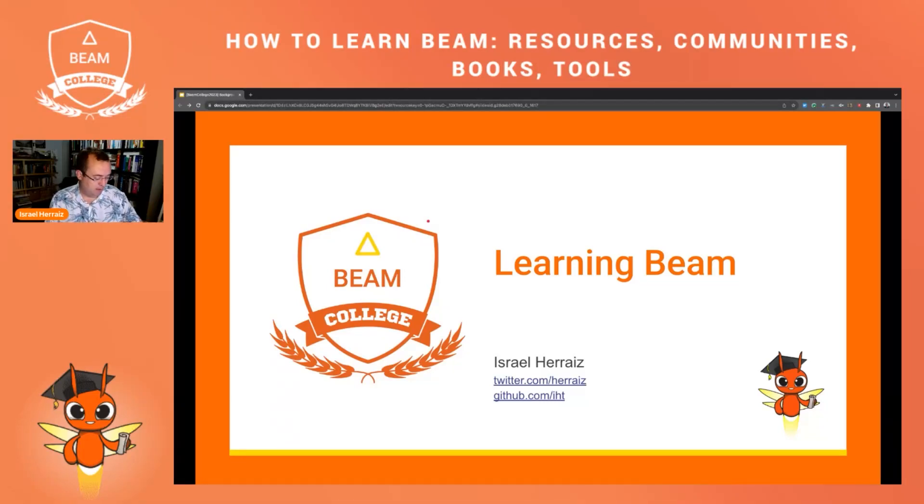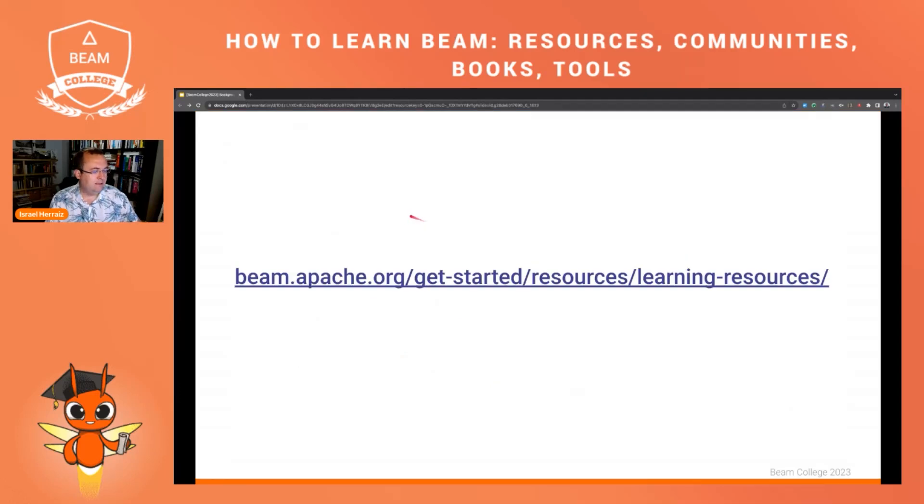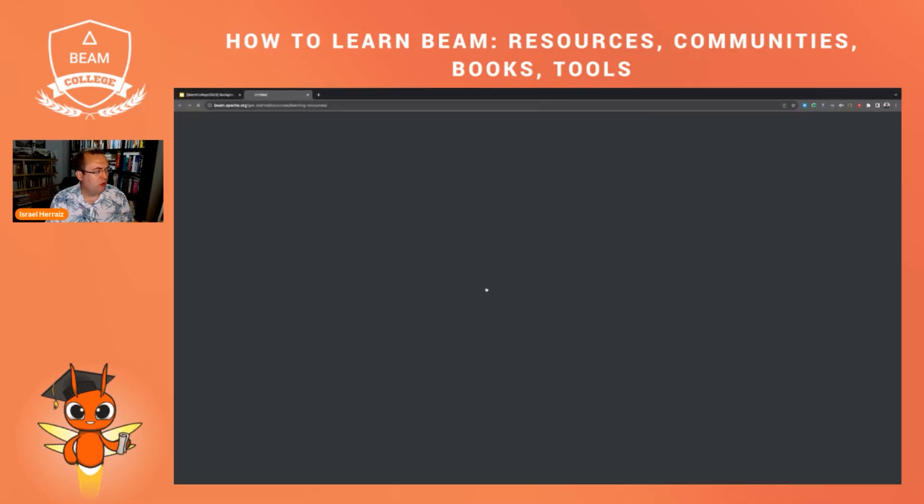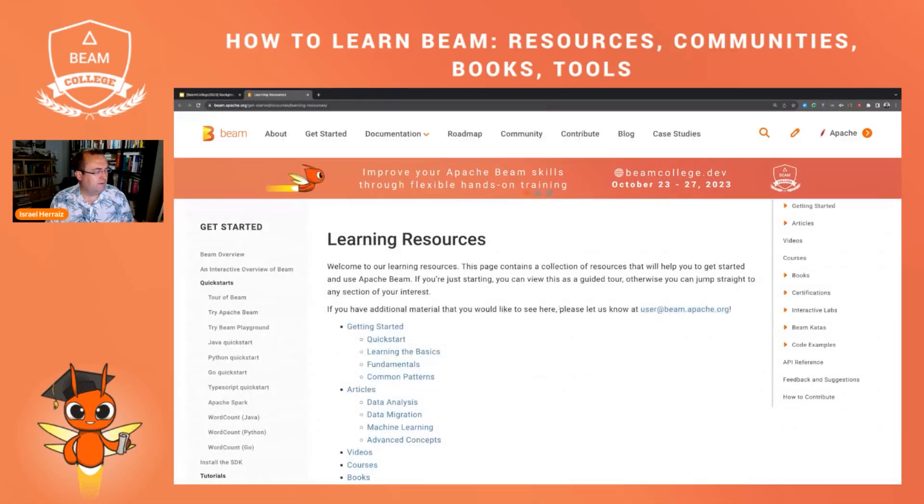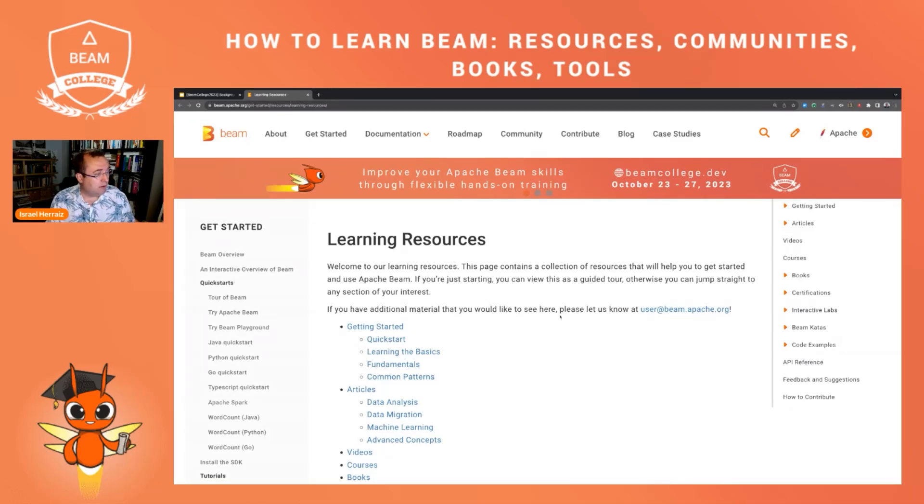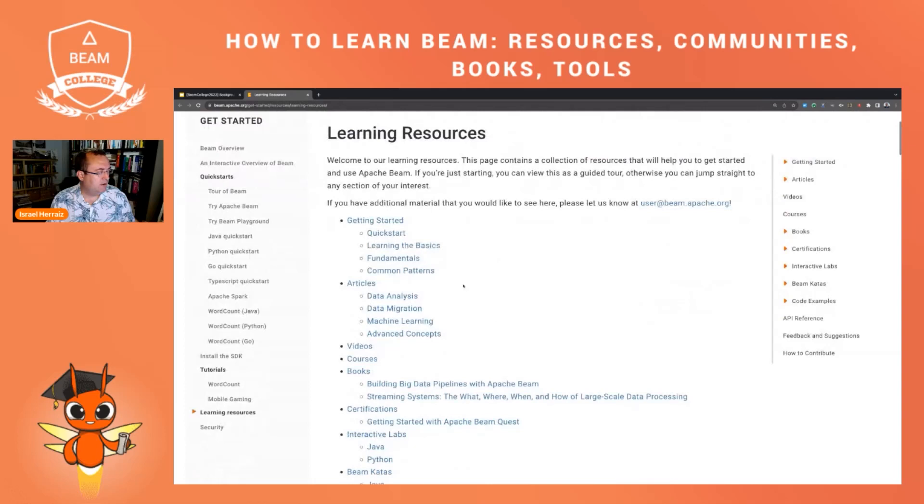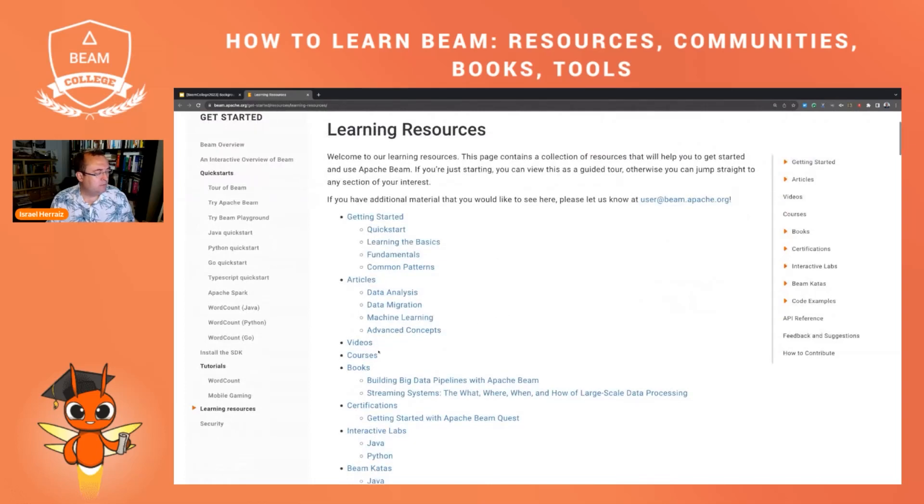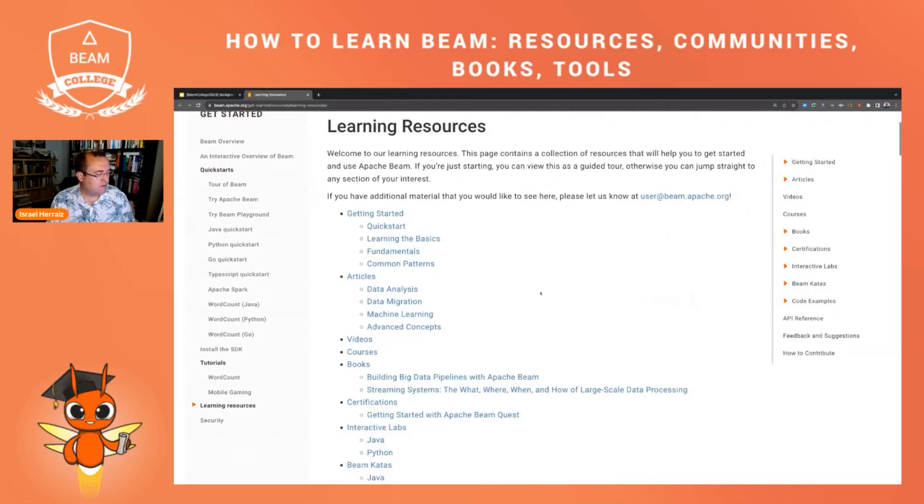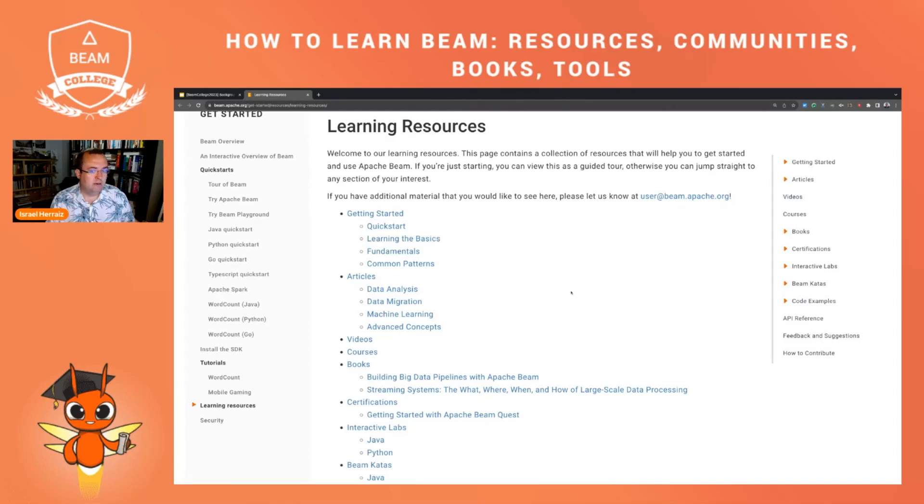In the website there is a dedicated page with a lot of more details of what you are going to be seeing here today. So I encourage you to go to this page and check all the videos, books, courses and a lot of other resources that are available to learn Apache Beam.